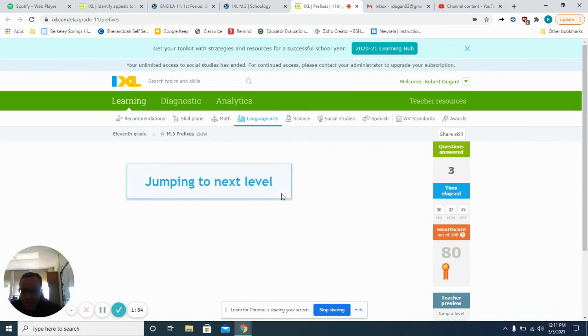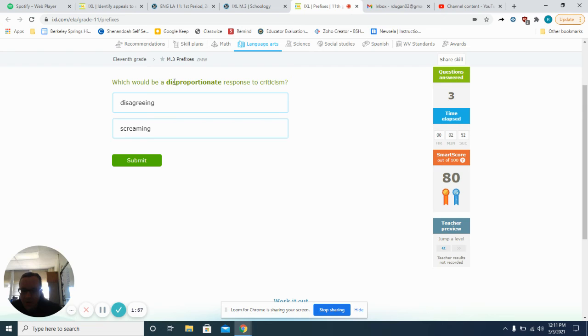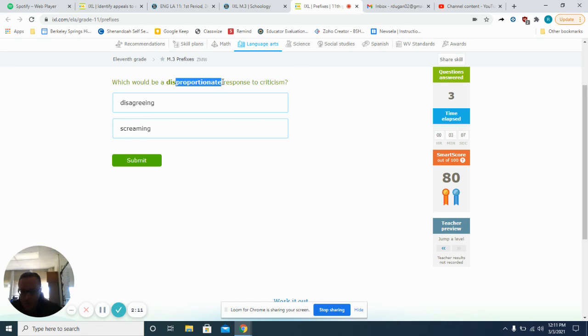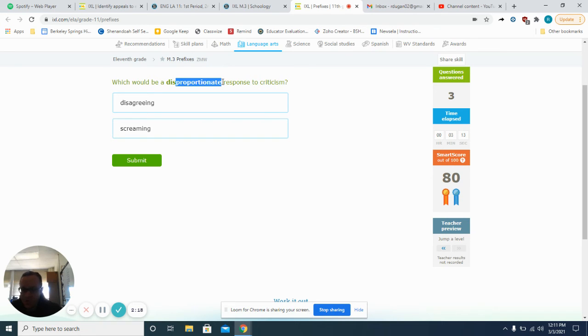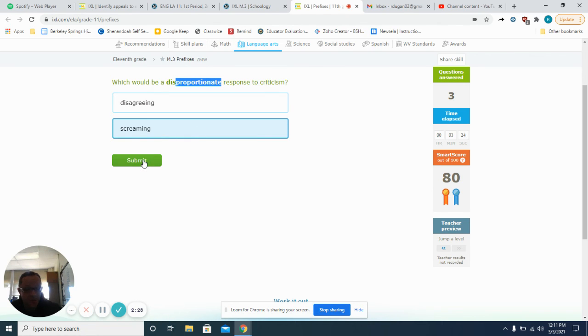You guys get it. And if worse comes to worse, you can always look these up. Which would be a disproportionate response to criticism? Proportionate would mean in measure of. If I trip you and you trip me back, that would be a proportionate response. They would be similar responses. This one would be screaming, right? A disproportionate response to criticism would be screaming. And we've all been there.